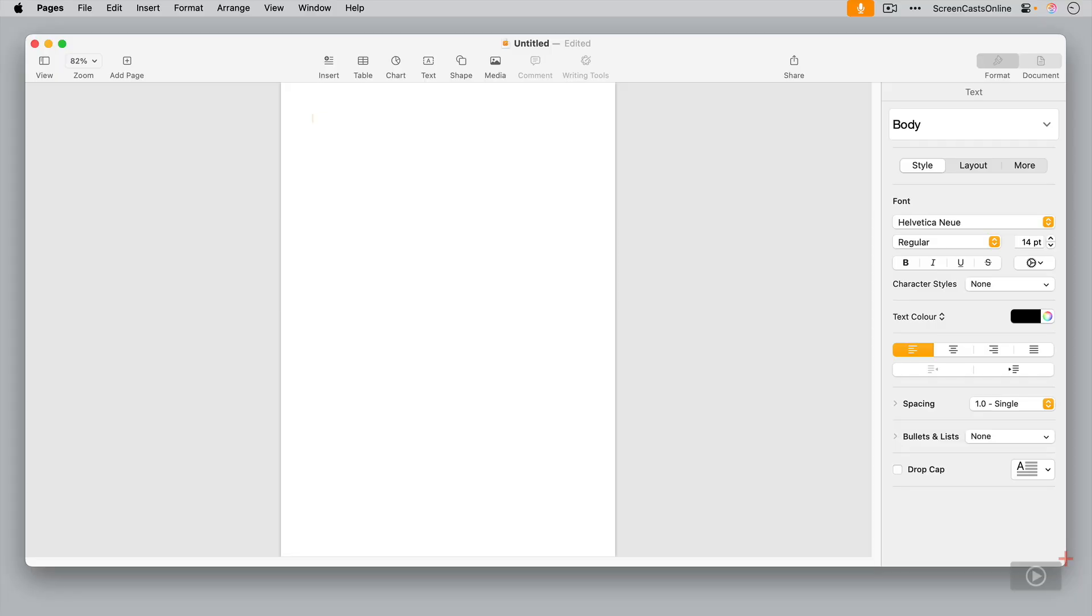Now there are two different modes in Pages. The first is word processing mode, and this allows you to create documents that are primarily focused on words and not images, although you can still include images. But the main goal is to accommodate the flow of the written word and allow you to type unhindered and in a linear fashion.